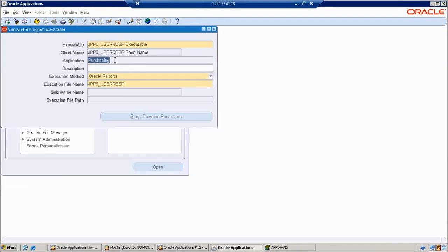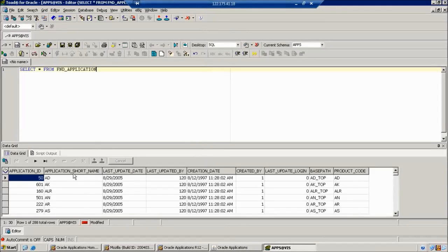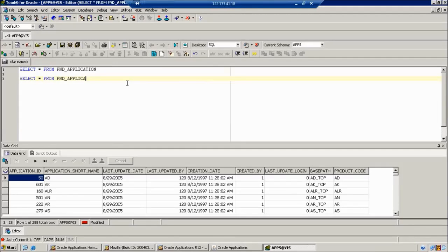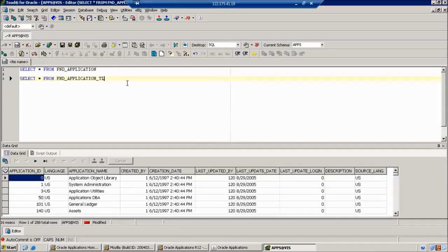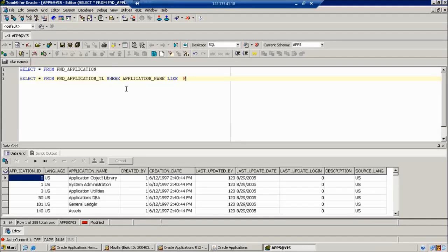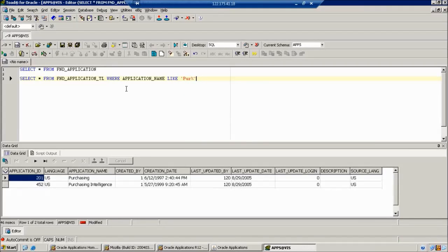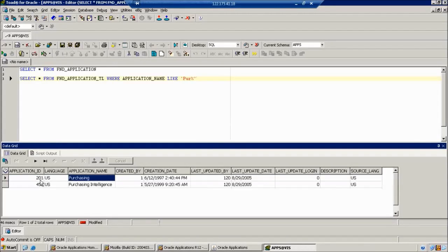On the front end it is showing the full form, but on the back end it is showing the short name. We have one more table — that is called FND_APPLICATION_TL. From here we can find out the application name. The application name is not changed. Here we have an application ID.